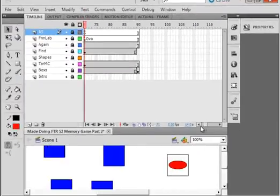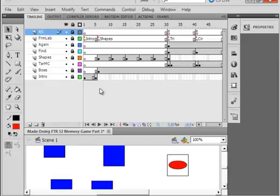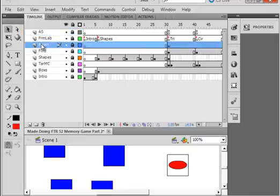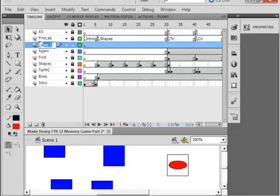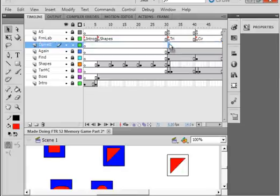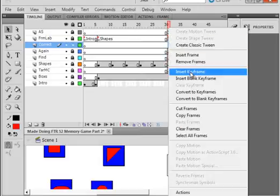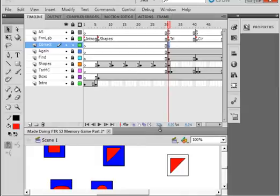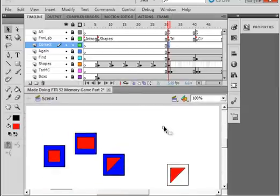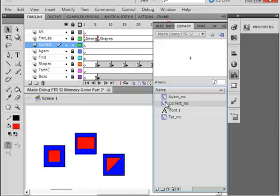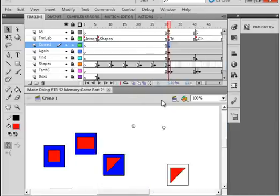Go back to scene 1, go to the front end where we have the 'again' line. Lock all layers, select the again frame layer, insert a layer, call it CORRECT, right in line with the triangle and aligned with the again line. Insert a blank keyframe — there's the again movie clip.